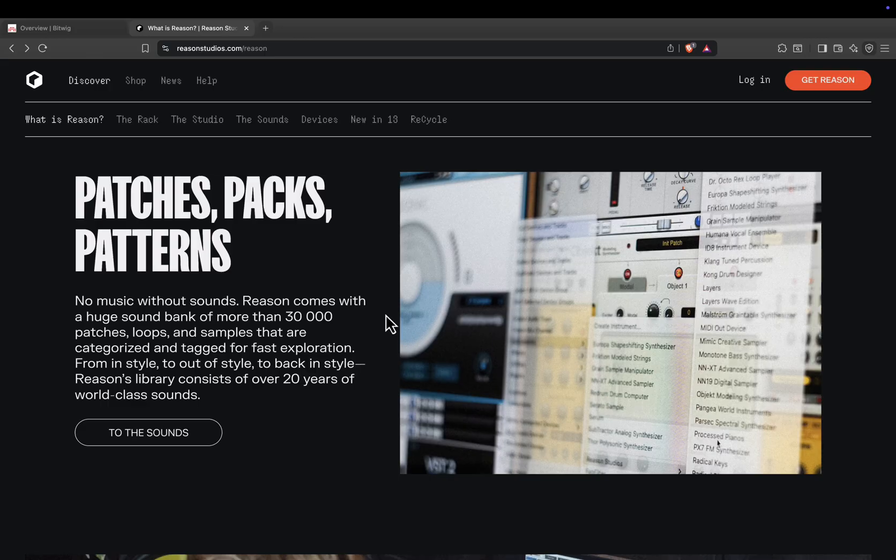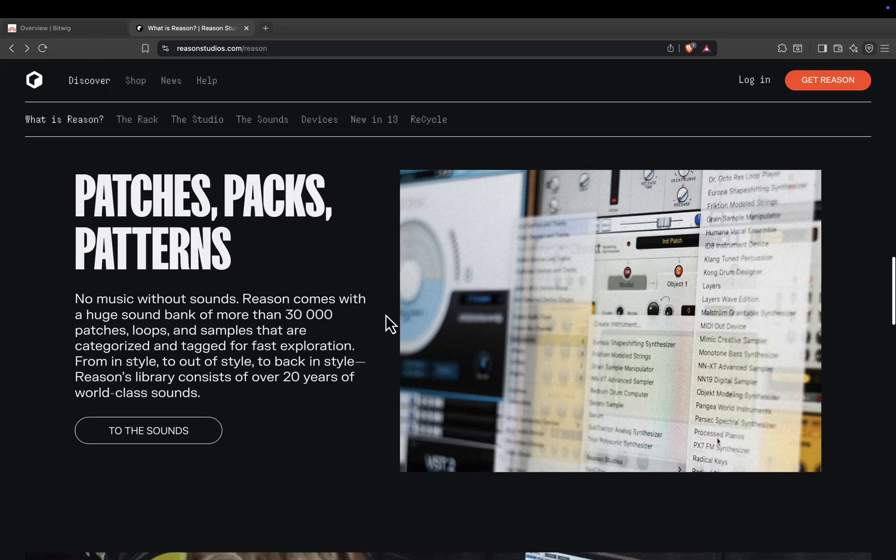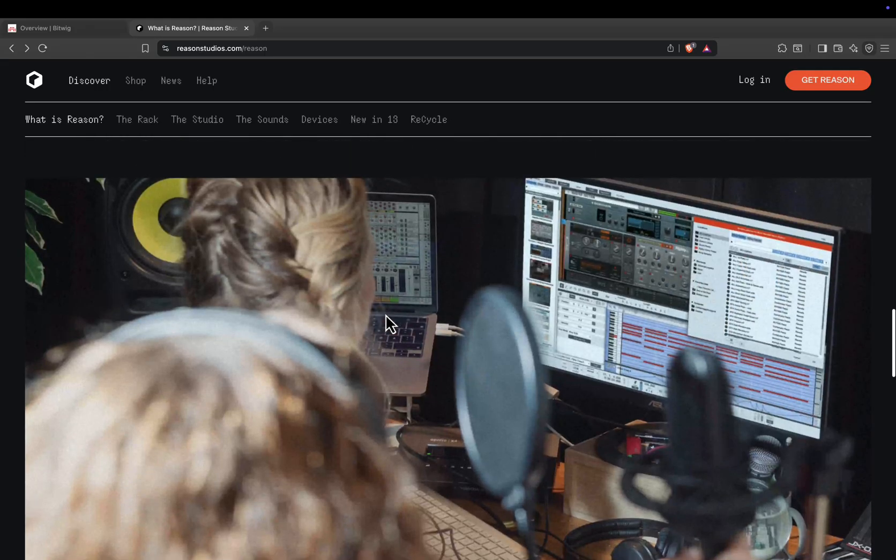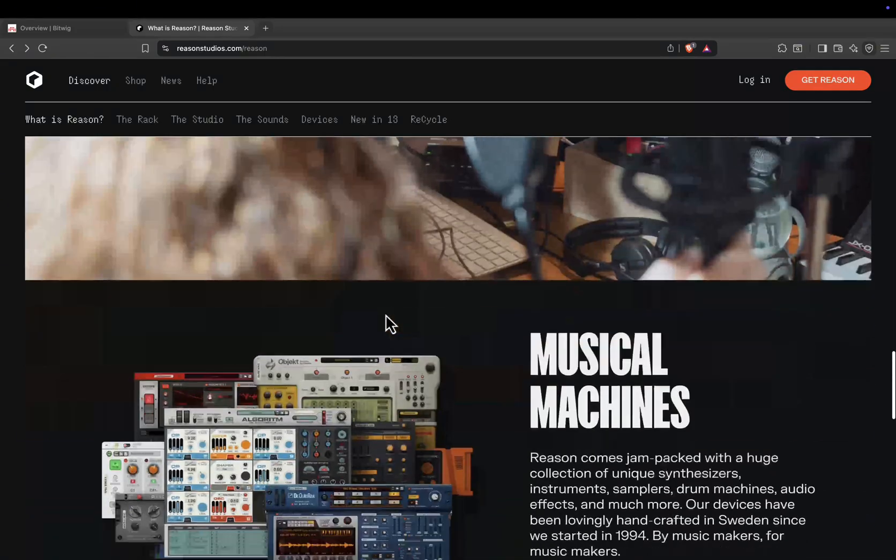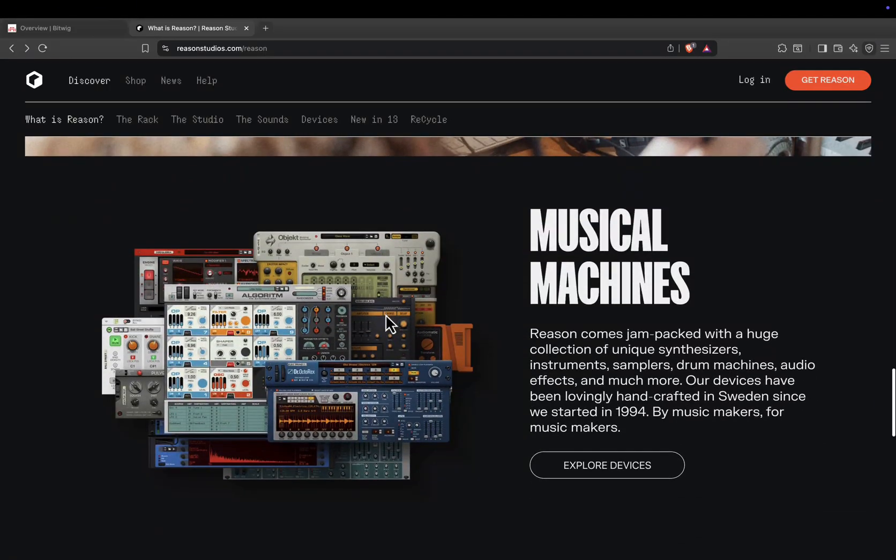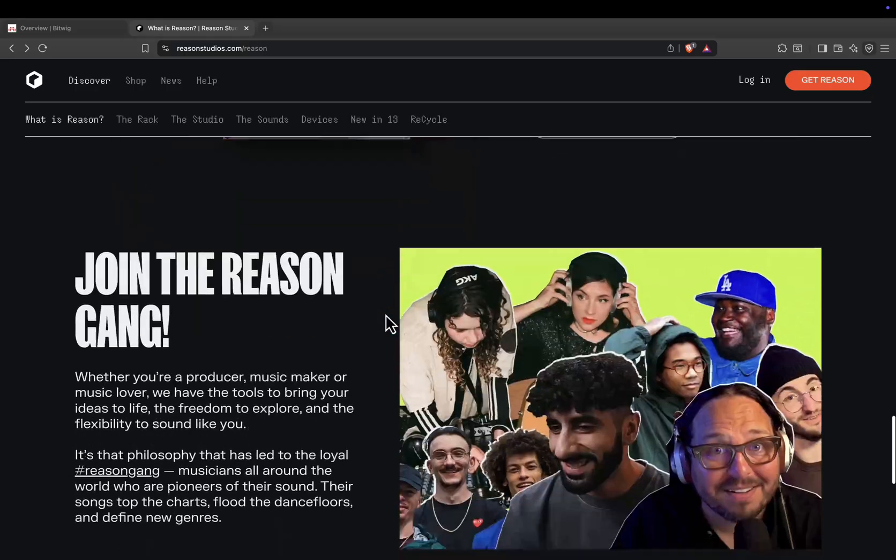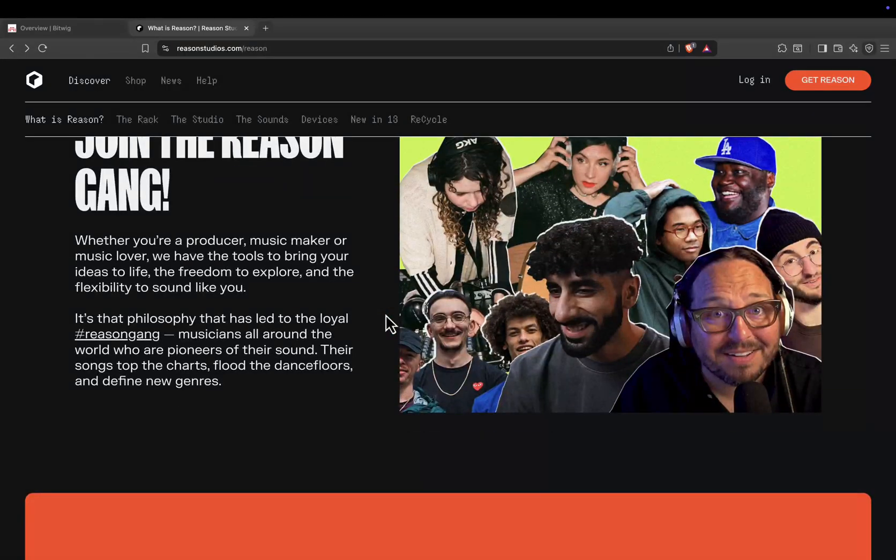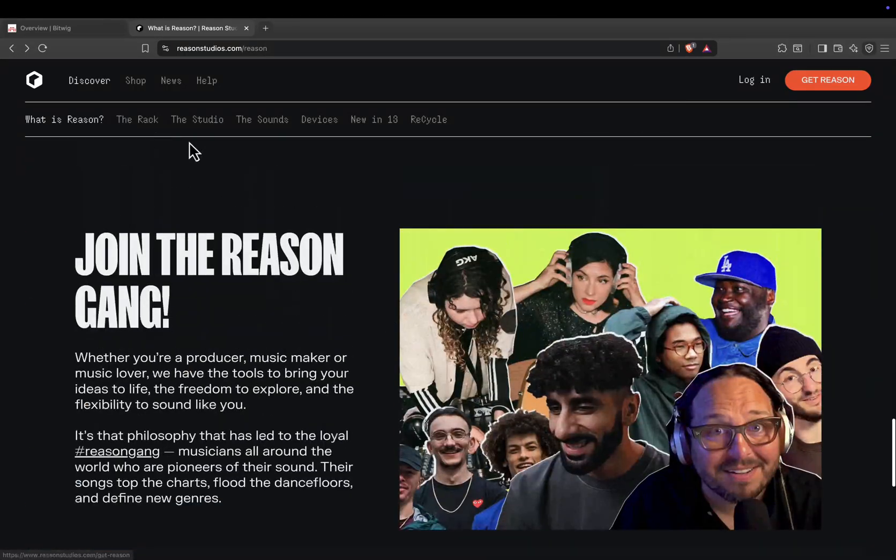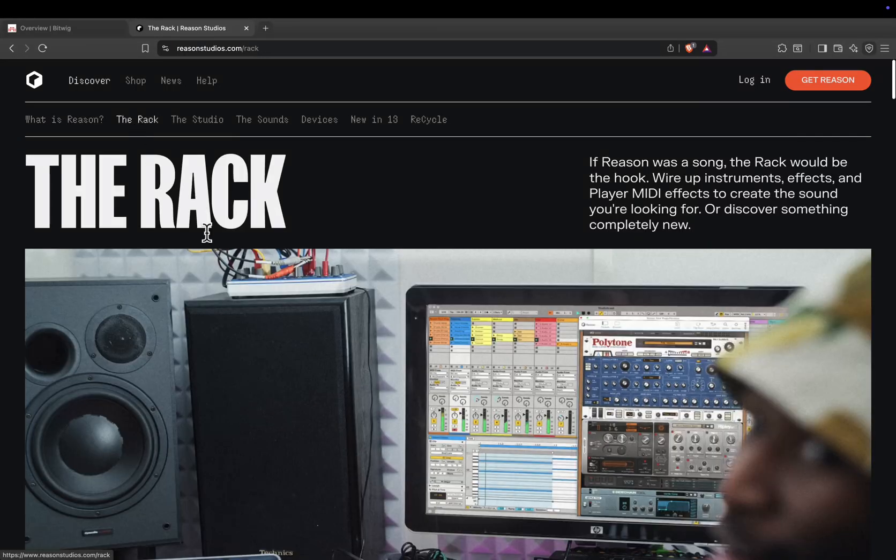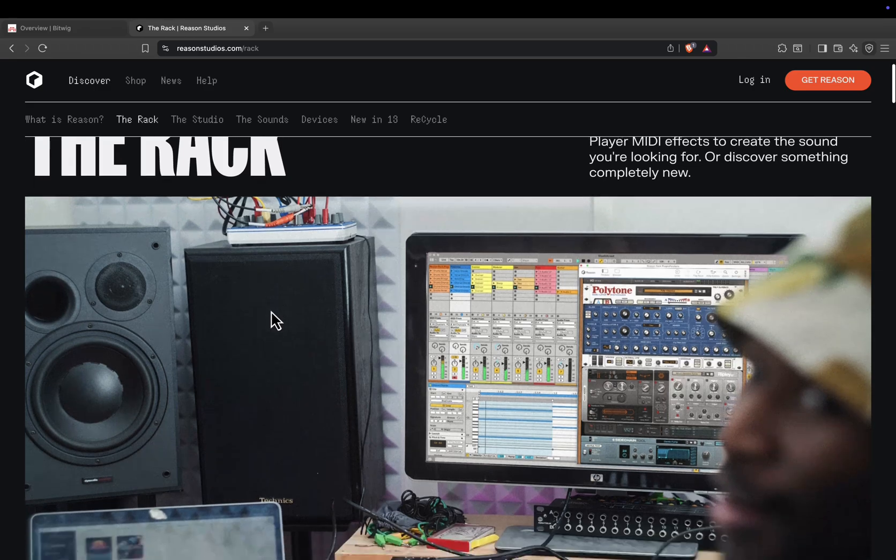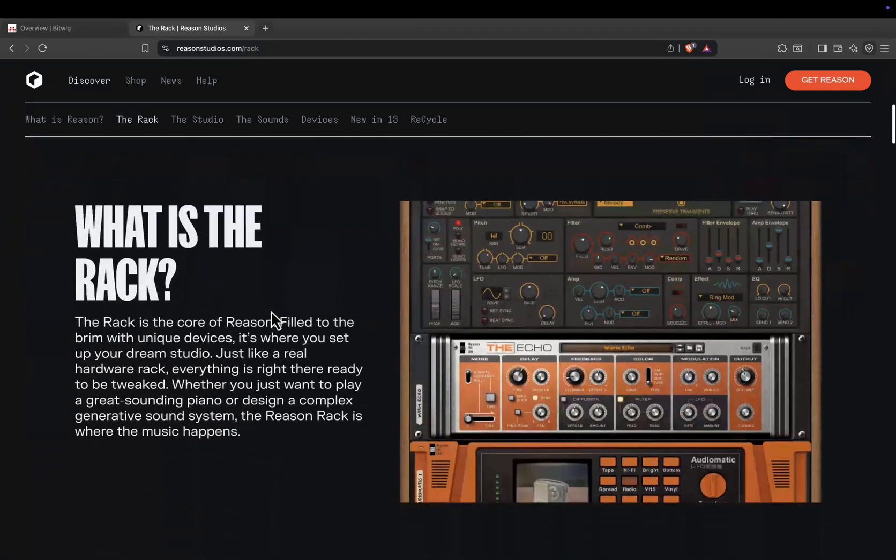The cool part? You can use Reason as a standalone digital audio workstation or run the Reason rack plugin inside other digital audio workstations, including Bitwig, so you can merge Reason's devices with your favorite workflow.